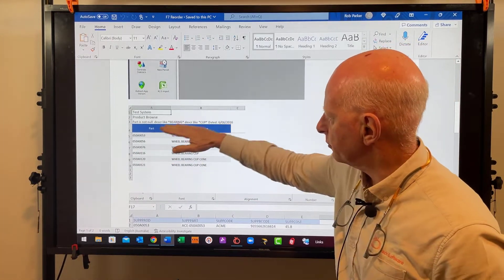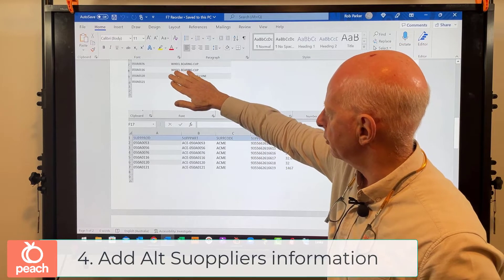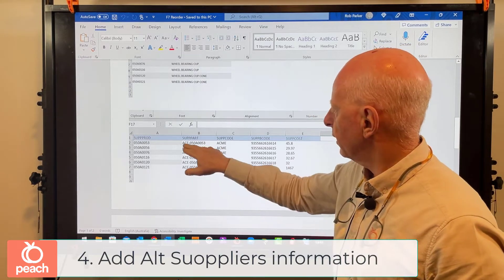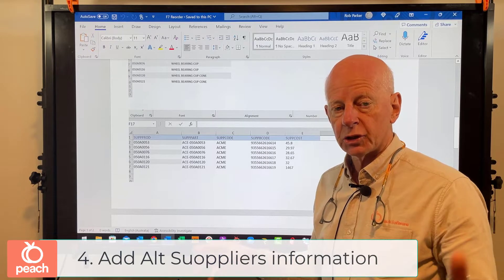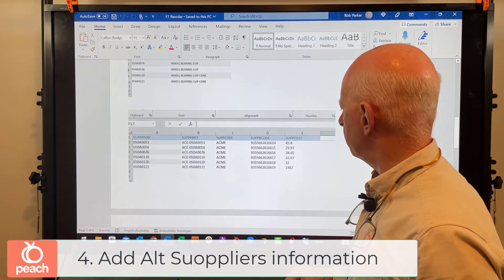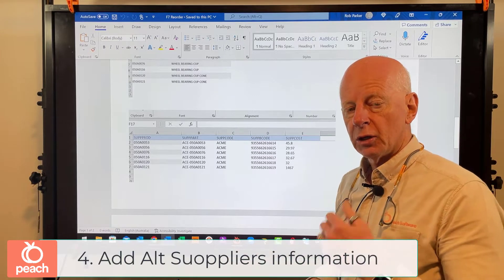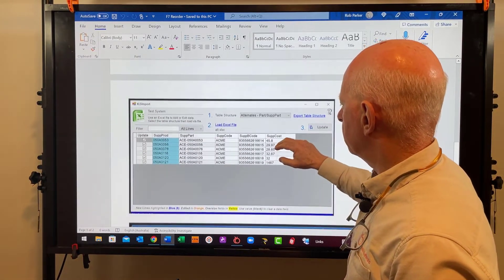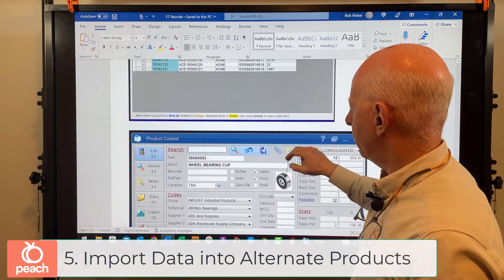Here's the Excel spreadsheet exported from the system, and after I've edited it, here it is again. I've got the supplier's product - that's my part number - and the supplier's part number. In this case I've added 'AC' in front of the part number, but other alternate suppliers may have completely different part numbers - that's something you'll have to work out. I've put in the supply code, the supplier's barcode, and the supplier's cost. Having the supplier's cost is important so you can compare orders between suppliers. Then I've gone in, loaded the file in the XLS import screen, clicked update, and now the parts are in the system.